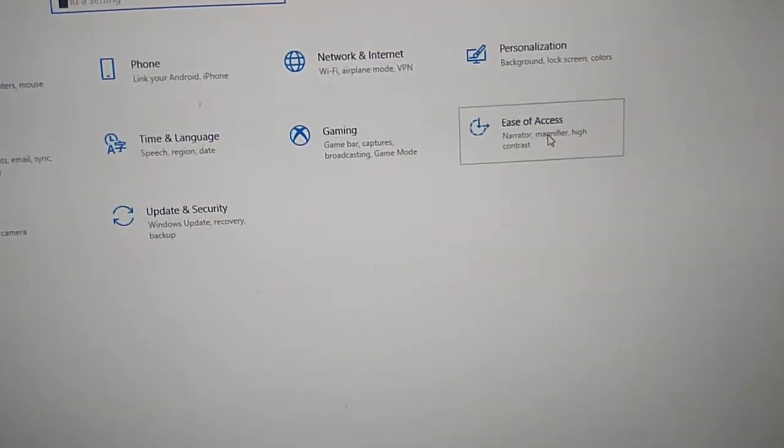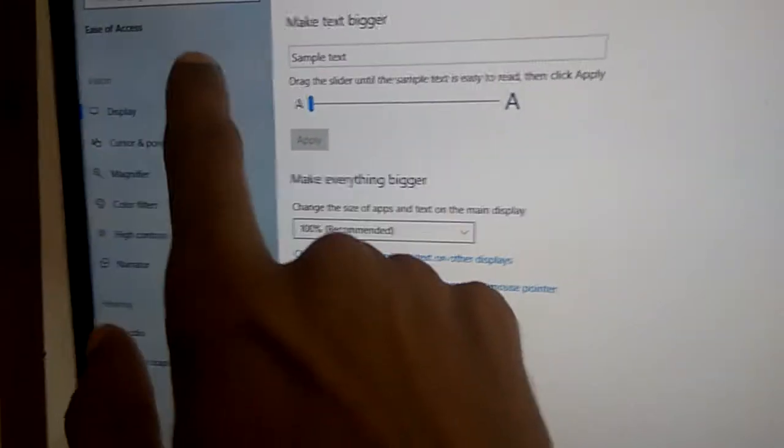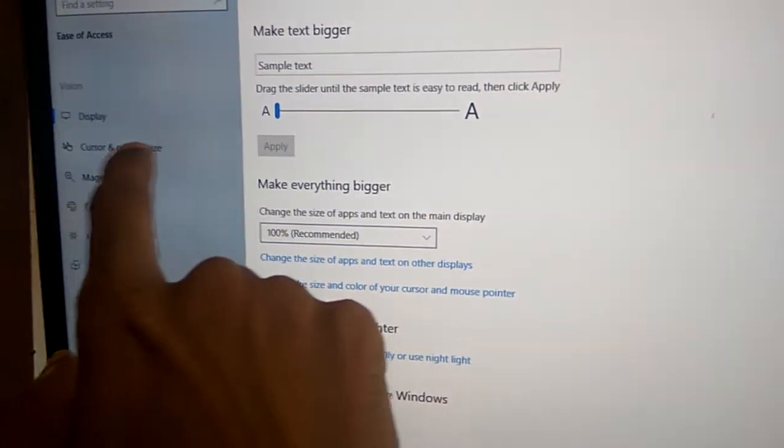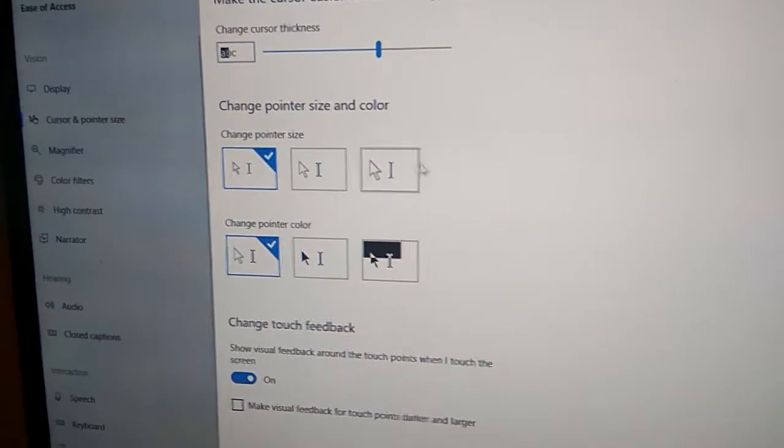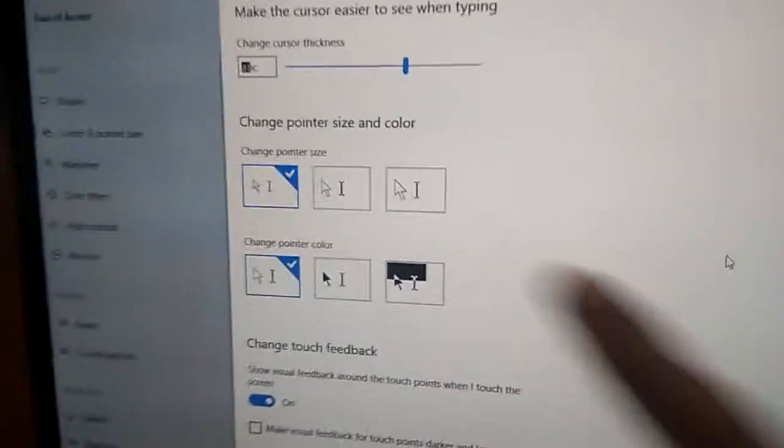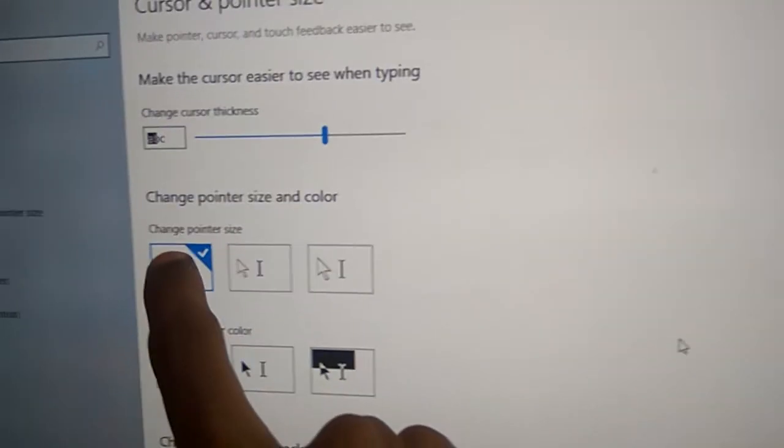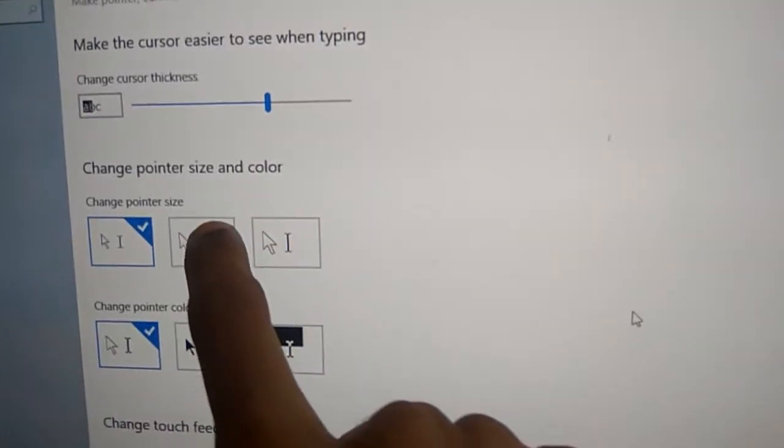You must click the Ease of Access, and you can see here Cursor and Pointer size. You must click the Cursor and Pointer size, and you can see the change pointer size options.